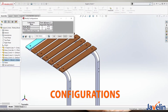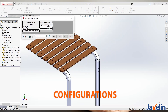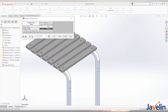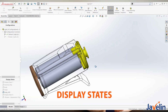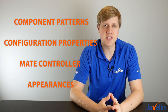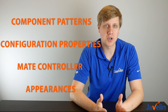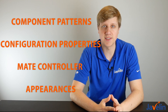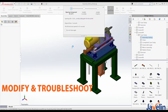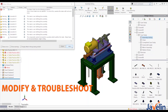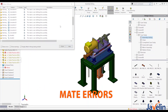You will learn details about configurations and display states with assemblies, studying component patterns, configuration properties, mate controller, and appearances for your designs. A key topic will be the best way to modify and troubleshoot assemblies. A broken assembly could be caused by mate errors or broken or circular references, for example.